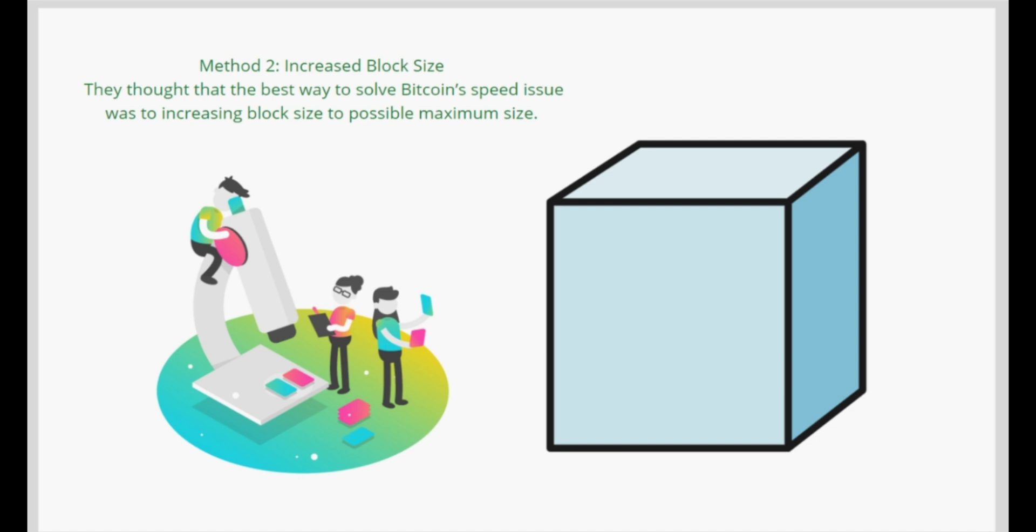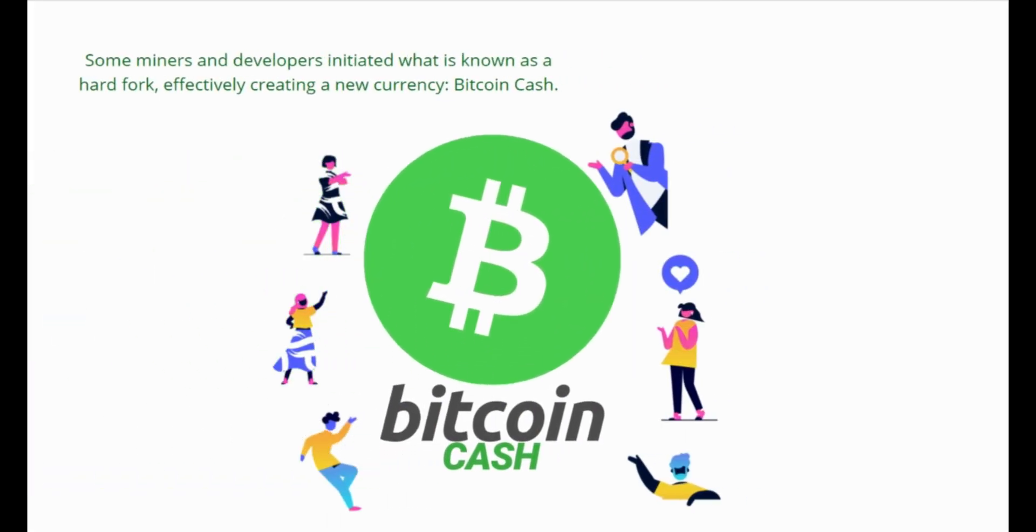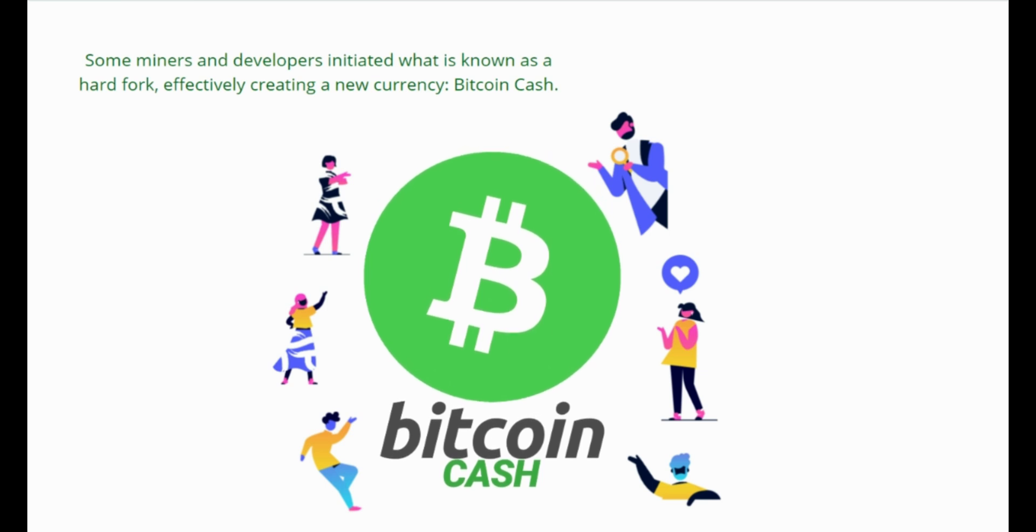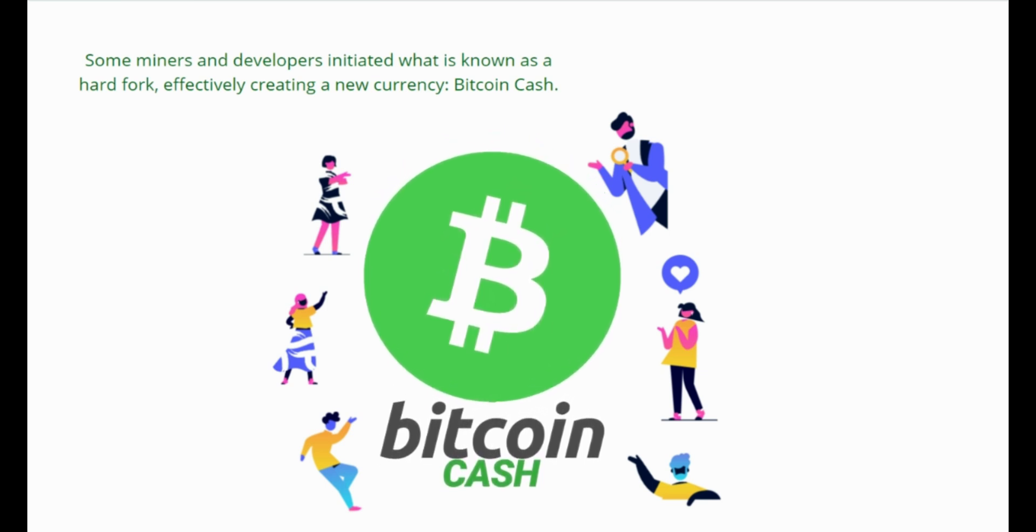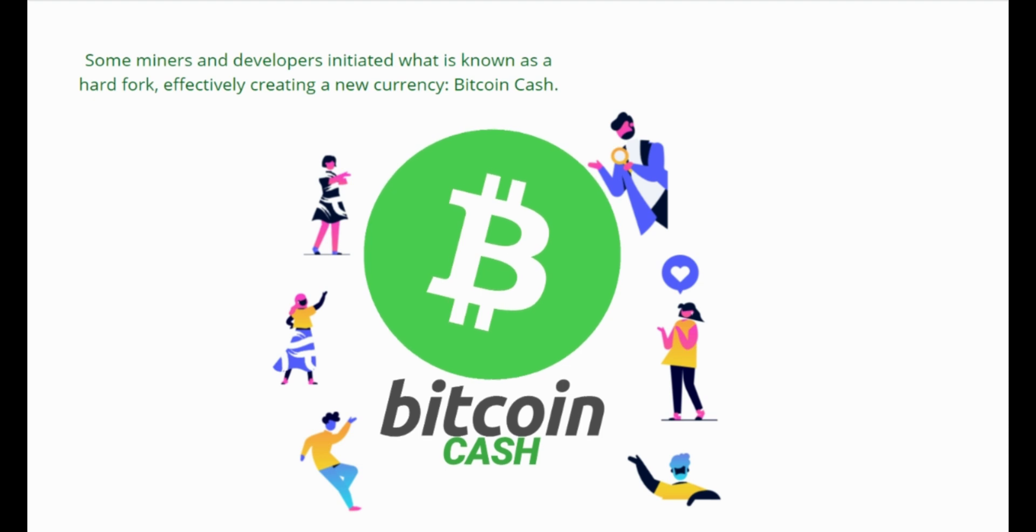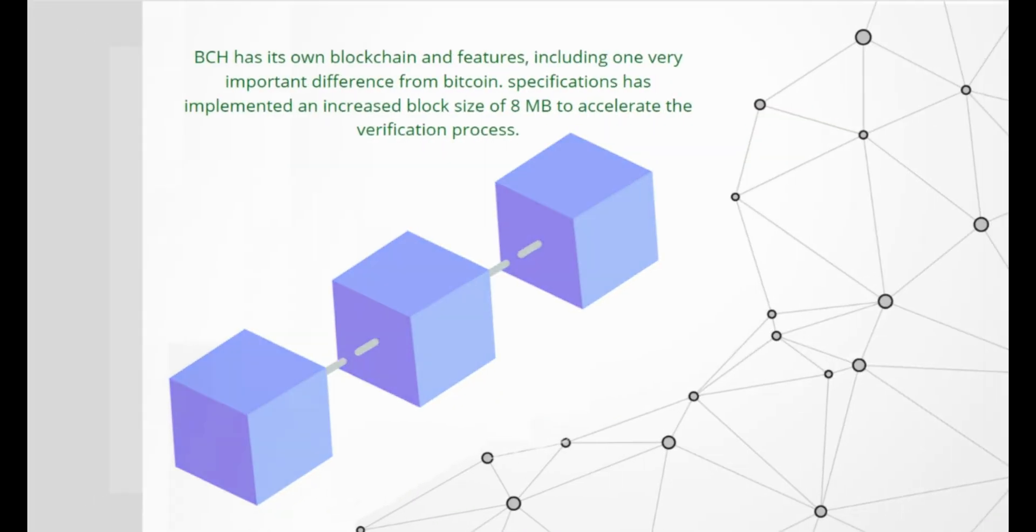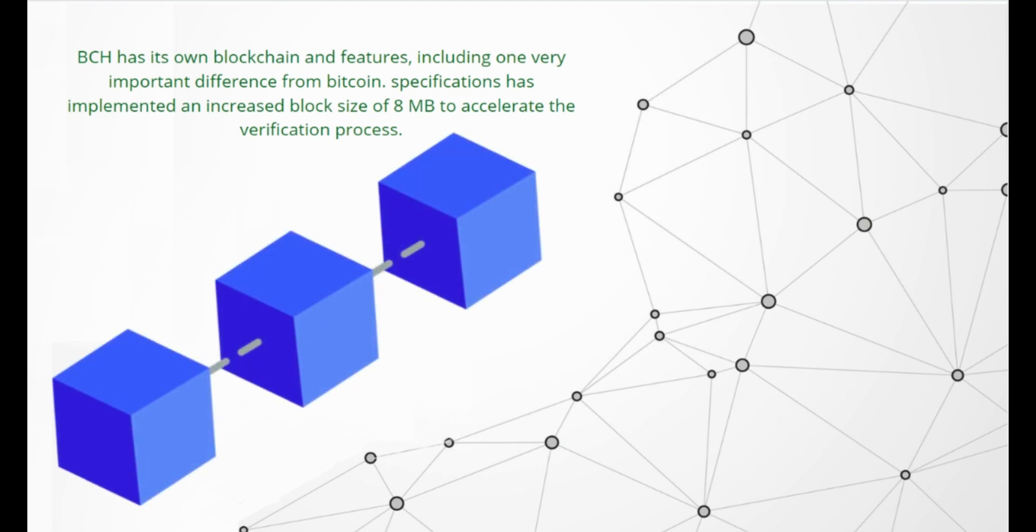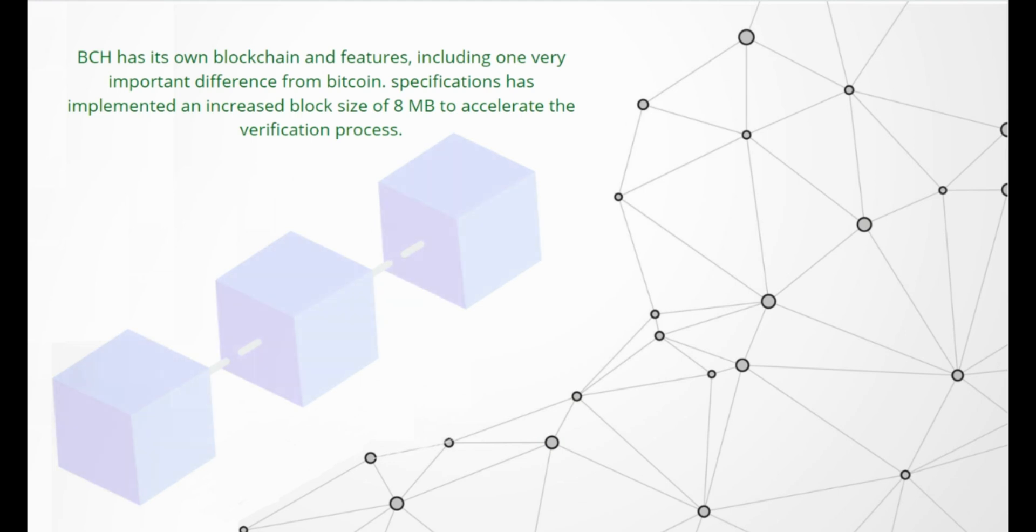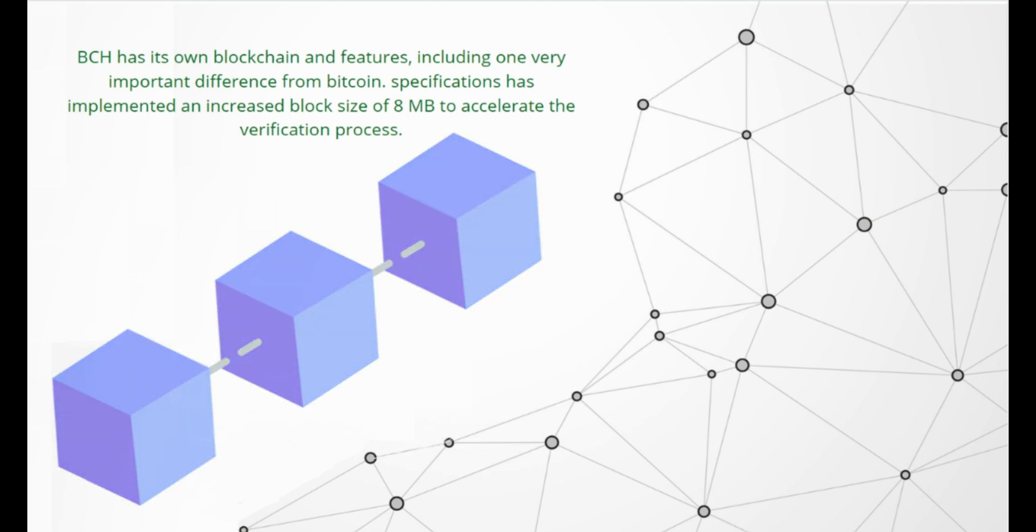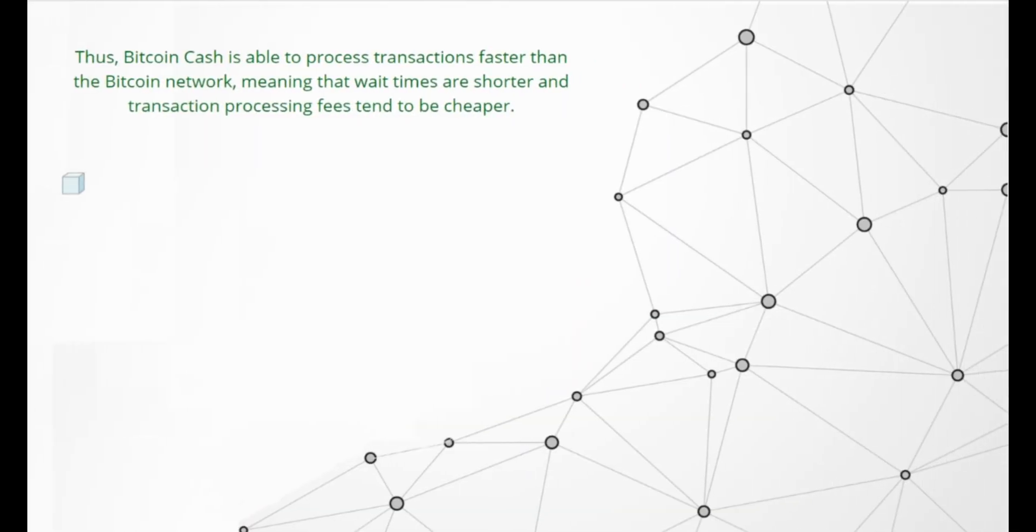Some miners and developers initiated what is known as a hard fork, effectively creating a new currency. Bitcoin Cash (BCH) has its own blockchain and features, including one very important difference from Bitcoin. It implemented an increased block size of 8 megabytes to accelerate the verification process, with a regulable level of difficulty to ensure the chain's survival and transaction verification speed regardless of how many miners support it. Thus, Bitcoin Cash is able to process transactions faster than the Bitcoin network.